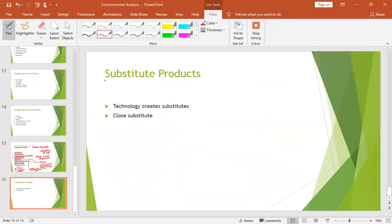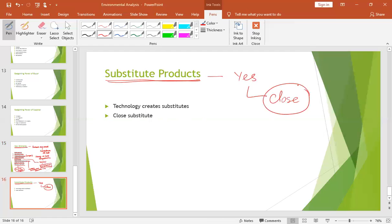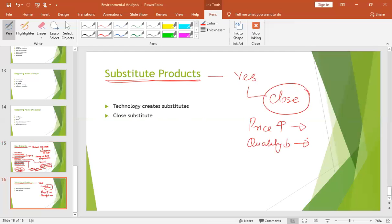The next force is substitute products. The alternative products to what we are selling — are they acting as substitute products? If substitutes are available, and if there are close substitutes available, then the force is very strong and competition will increase. Because if our prices increase, people will switch to substitute products. If our quality deteriorates, people will also shift to substitutes. So this creates pressure on us — we cannot increase our pricing, we cannot reduce our quality. We need to retain our consumers by focusing on pricing and quality.